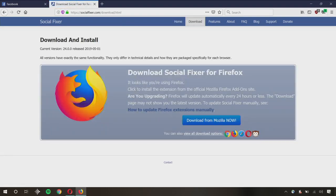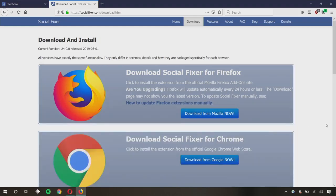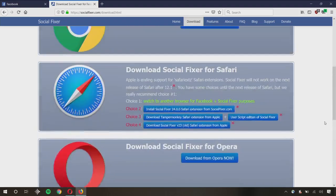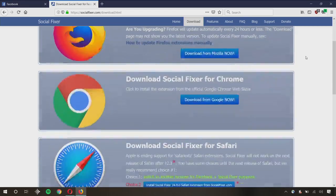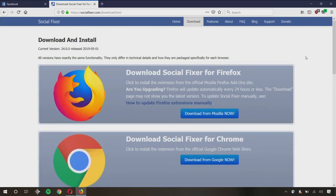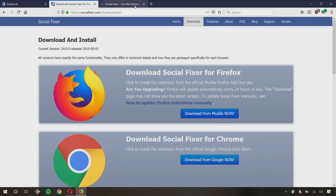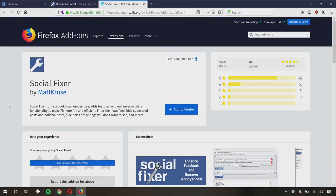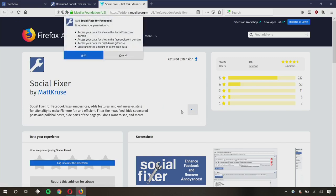When you load it, it will automatically detect the browser you're using and suggest that as an option. But as you can see right here, you can still choose other browsers. And what this does is basically it just shoots you on over to the official download page through that particular browser. So, Firefox add-ons, I'm just going to make sure that this is the one I want. It says Social Fixer by Matt Cruz, who's the developer of this. That's the one I want. I'm going to click on Add to Firefox.